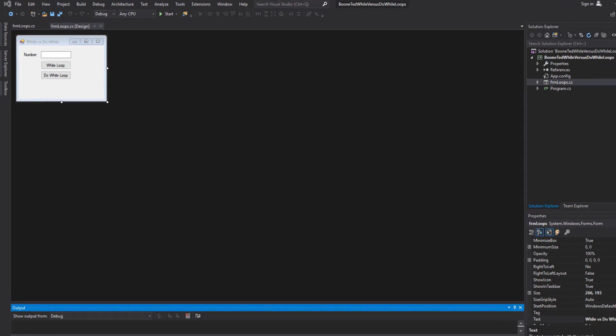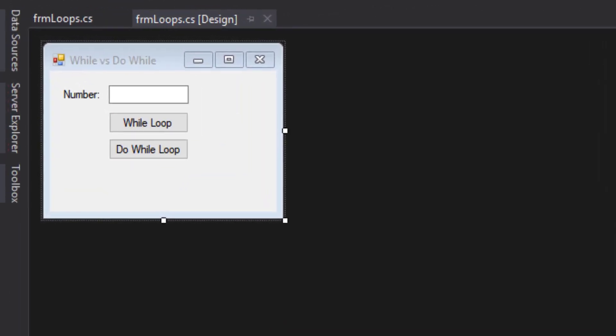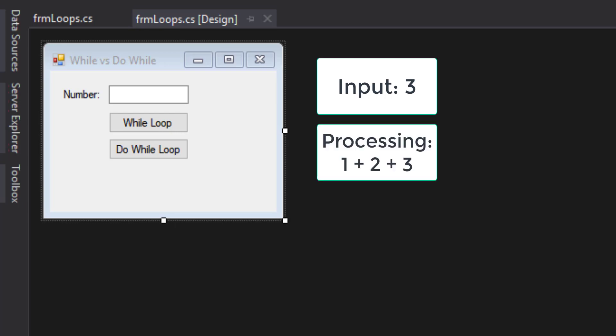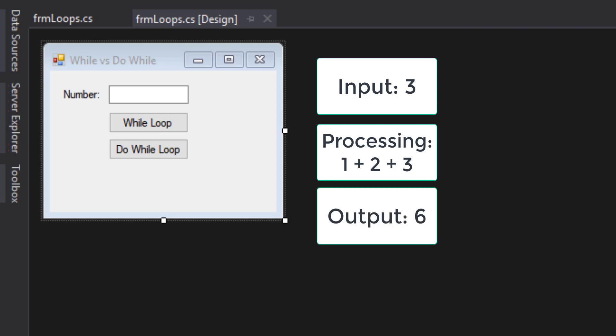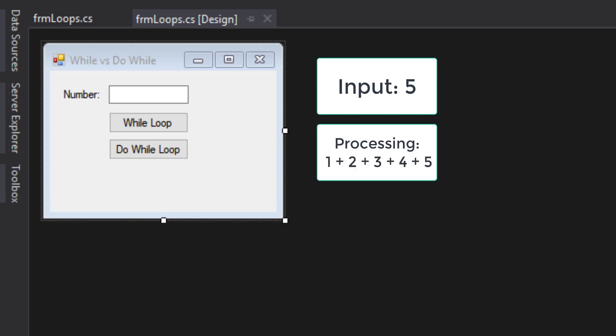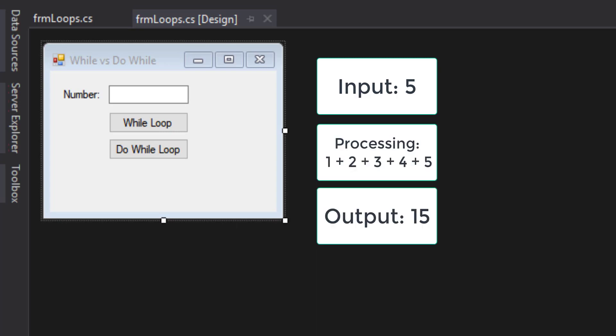I have created a form that has a text box where the user is going to type a number and two buttons to illustrate the while loop and the do while loop. What's going to happen is if the user types a number like a 3, we're going to add 1 plus 2 plus 3 and output the result to a message box. If the user types a 5, we're going to output 1 plus 2 plus 3 plus 4 plus 5 using the while loop and the do while loop.